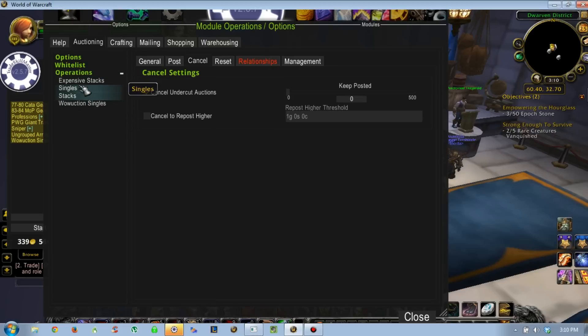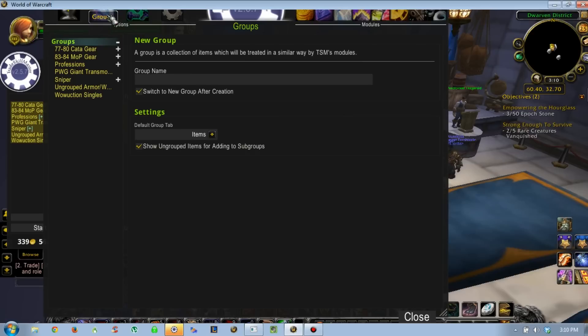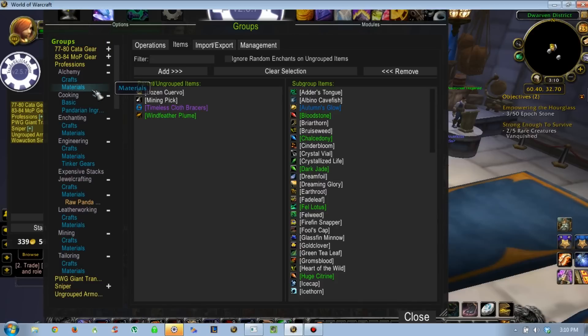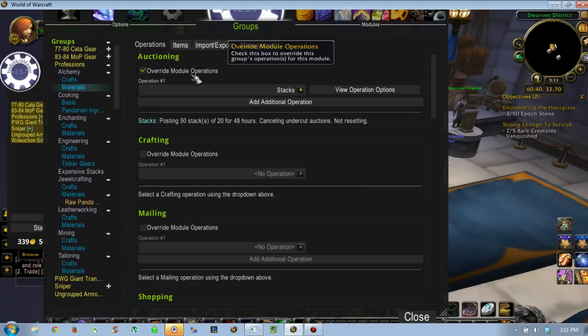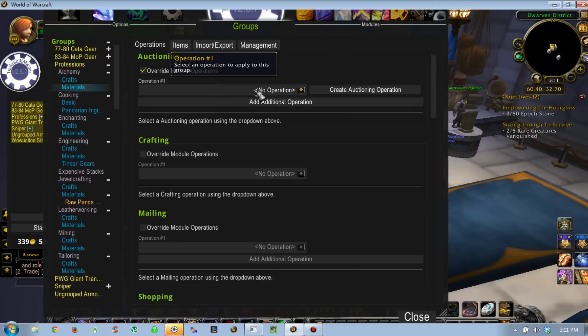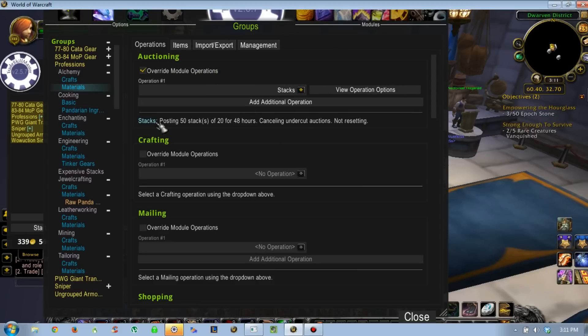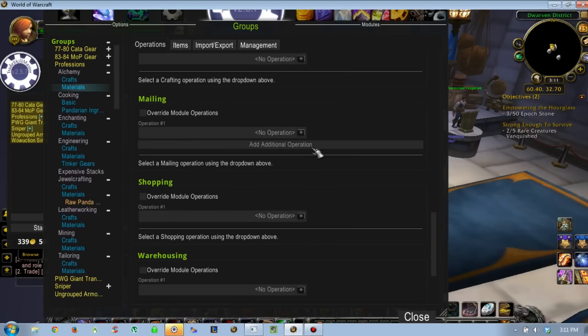Once you get your operations set up, go over here. You can go back to your groups and say, we're going to go into professions for my alchemist materials. Nine times out of ten, it's going to be stacks. Go over here to the operations tab. What I always do, just to be quadruply sure, is I always override the module operations. Then you go through and select the operation that you created for auctioning. Now it's applied to this group.